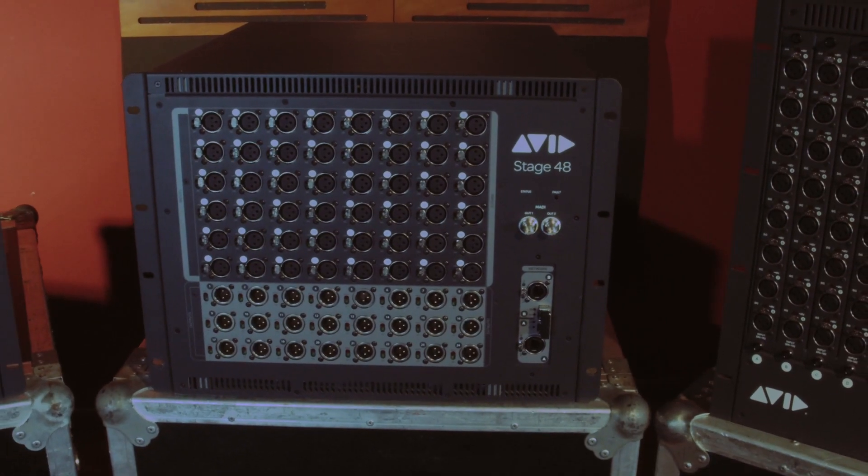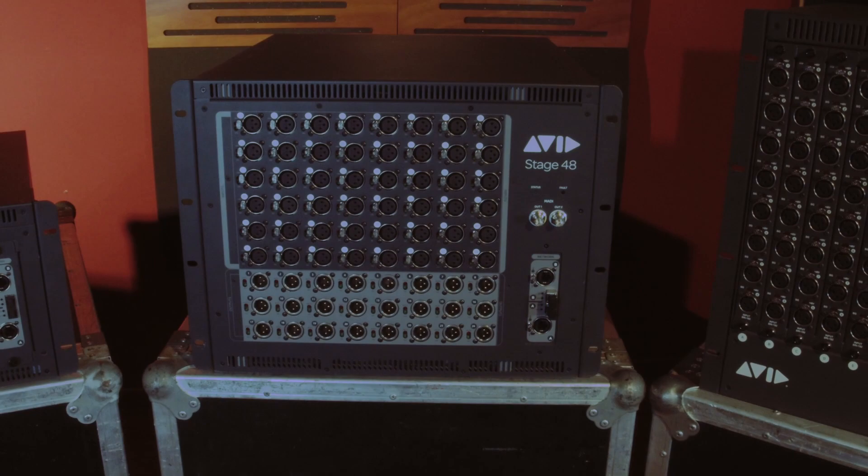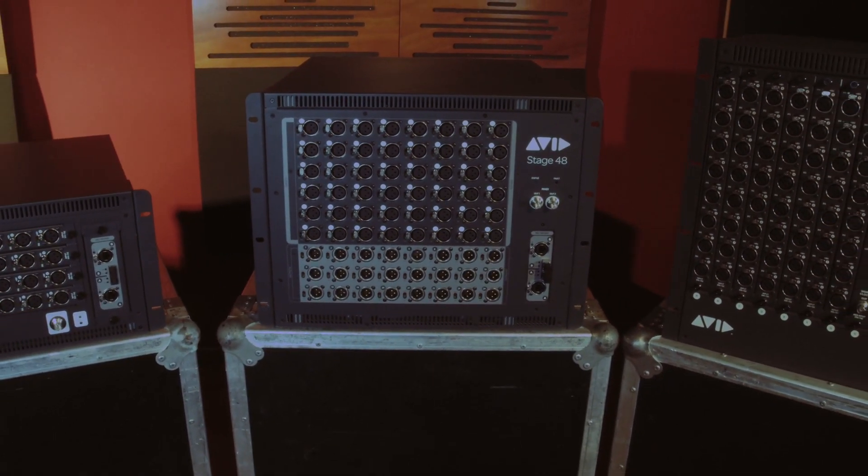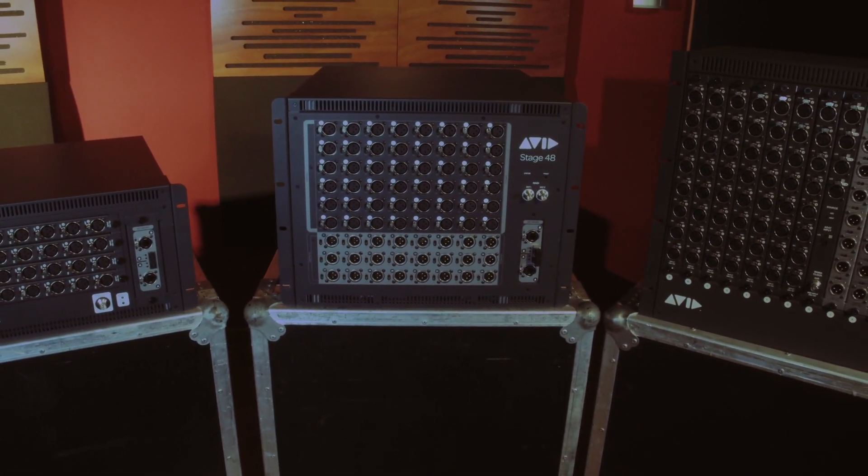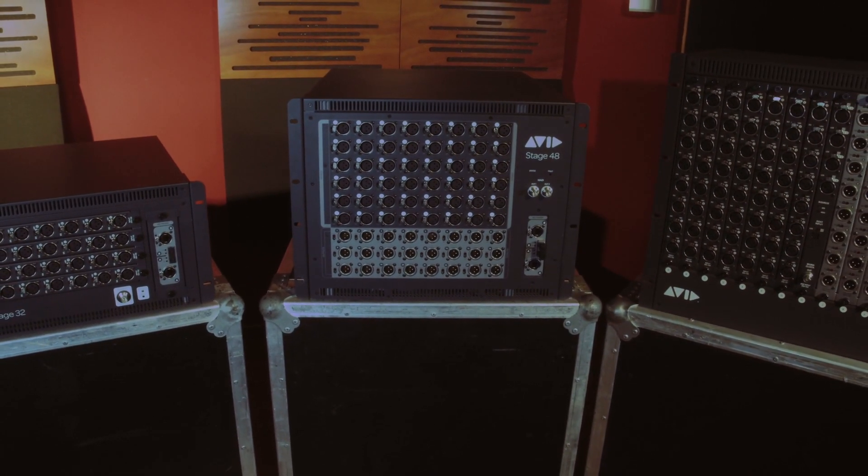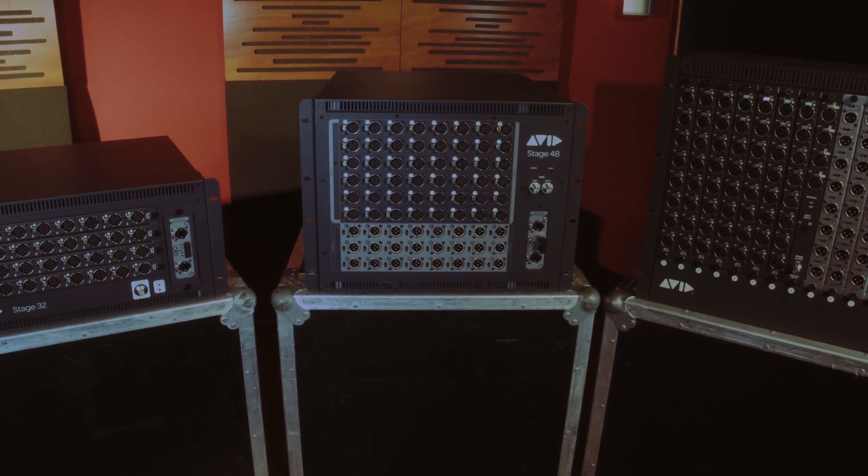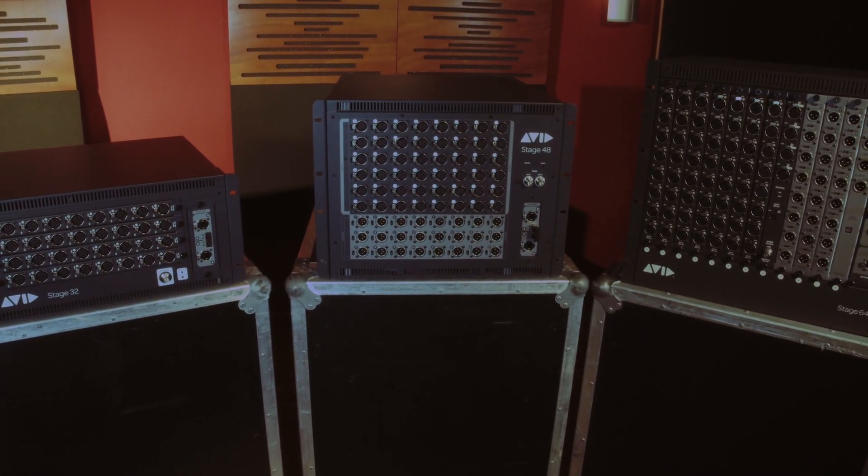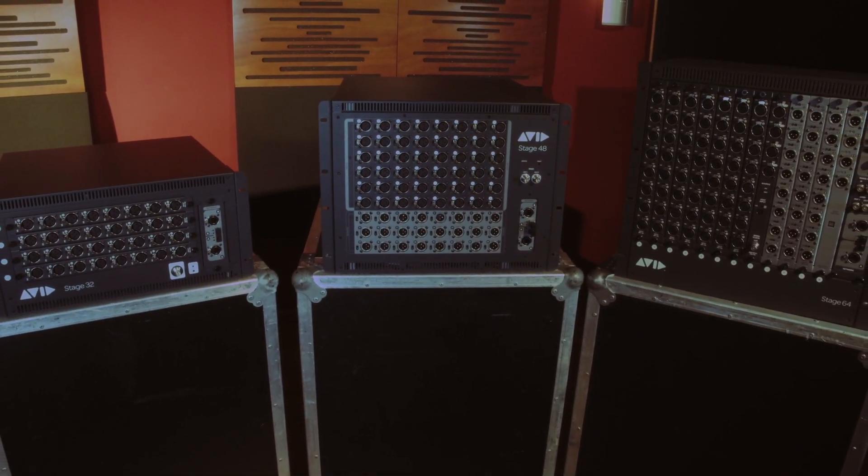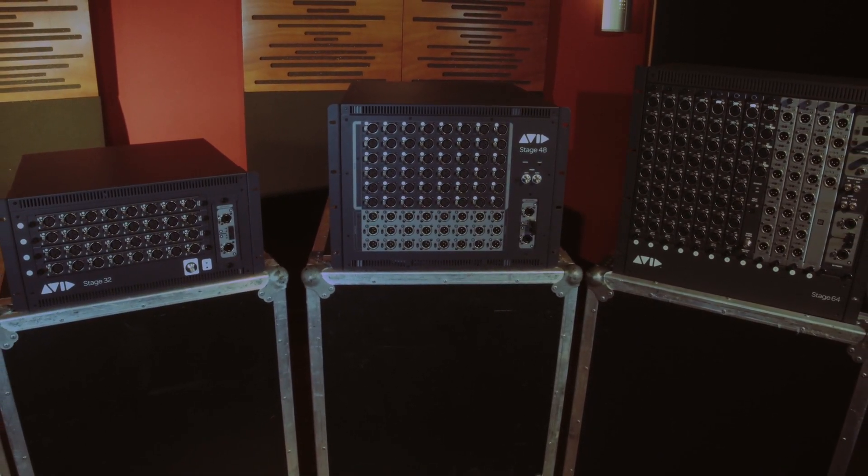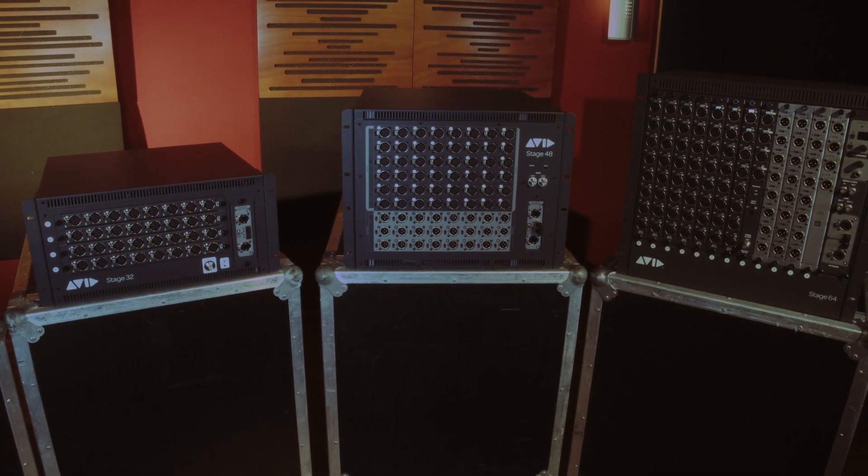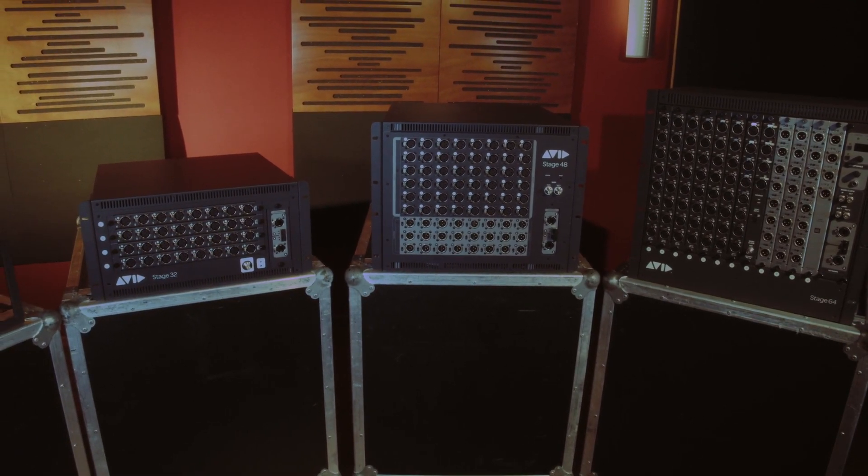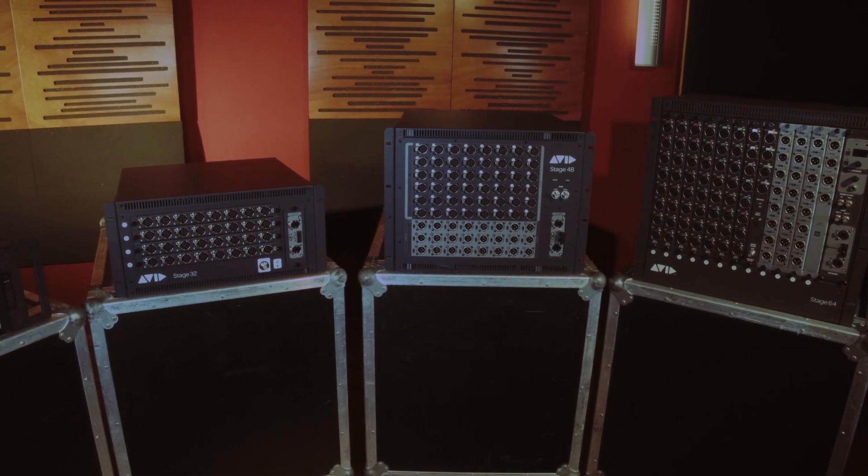The Stage 48 is designed with 100% re-use of Stage 64 components to create the clearest, most open sounding preamp in live sound. Like all the other Avid Venue I.O. devices, the Stage 48 is compatible with the entire SXL platform.